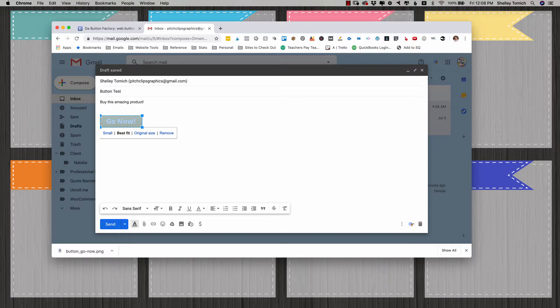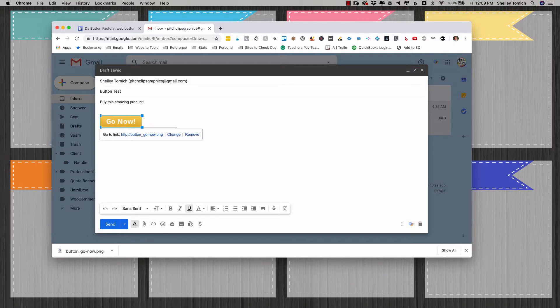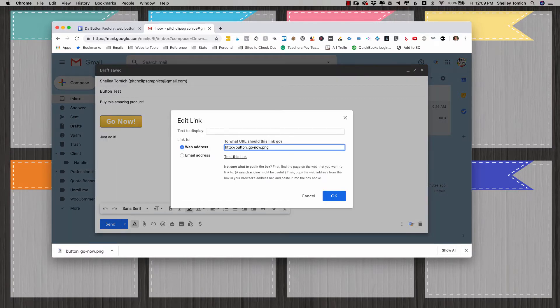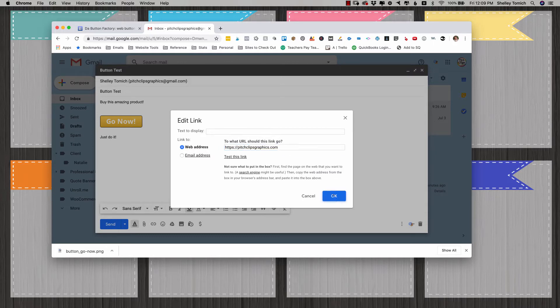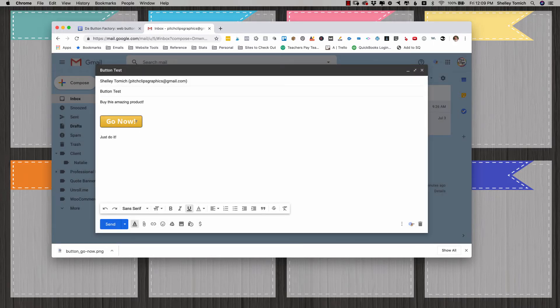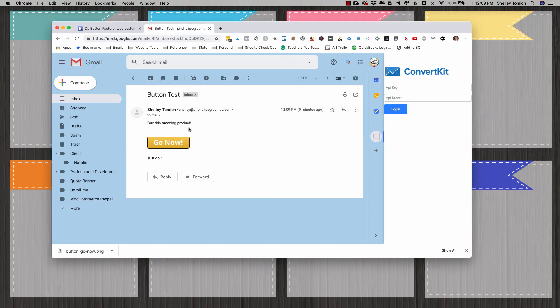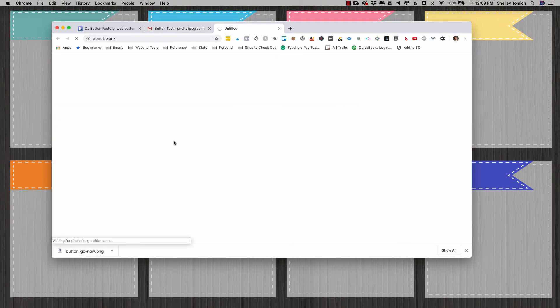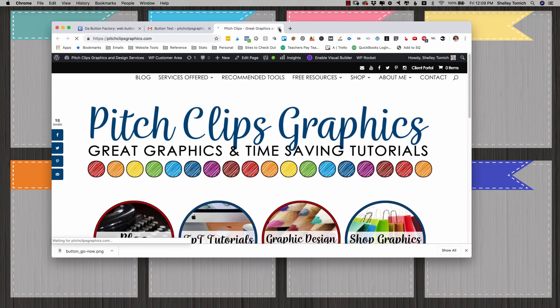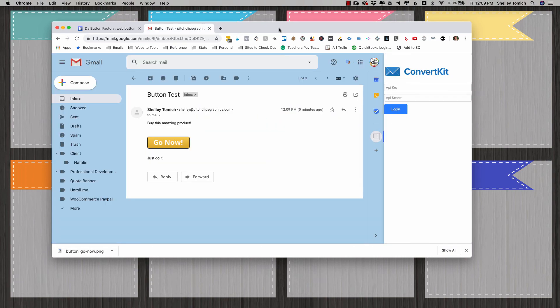So I've selected my image and then I'm just going to click link. Now I'm going to select it again and click change and just type in whatever address you want. I'm going to click send and then I'm going to open that email. So here's my button and now when I click my button it goes to the site I want it to go to. There you go.